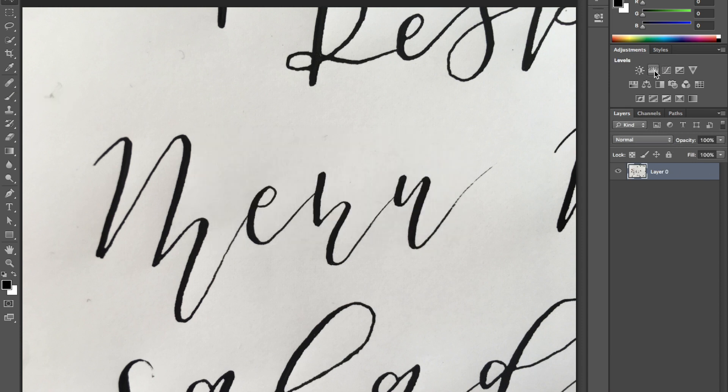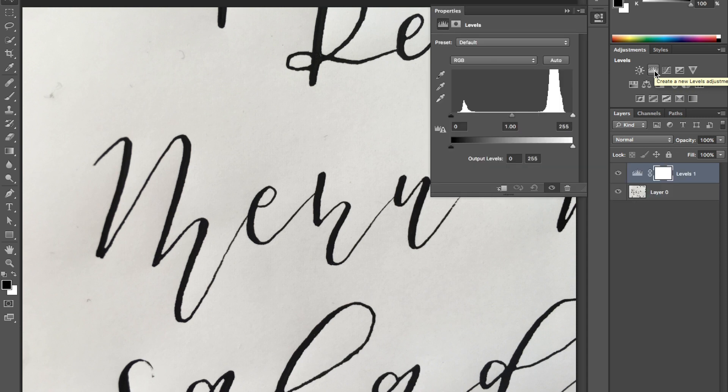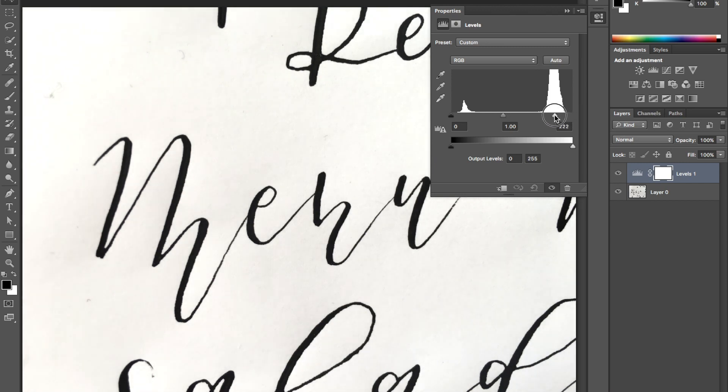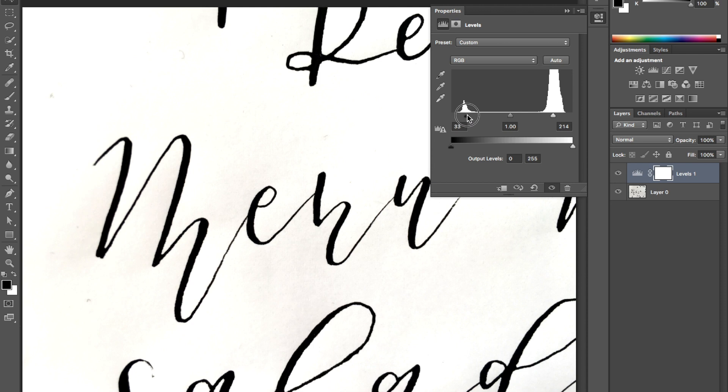And then I go in and I edit the layer, so I edit the levels. You click on this right here and you edit the levels. What levels does is changes the whites to be whiter and the blacks to be blacker. So if you start moving it over, you'll see the whites getting whiter. And then if you go this way, it shows the blacks getting blacker.